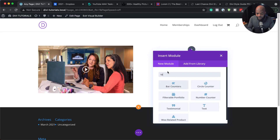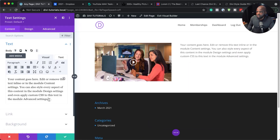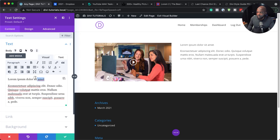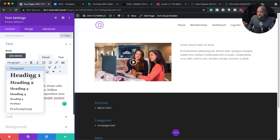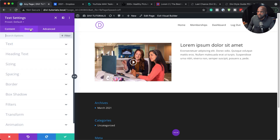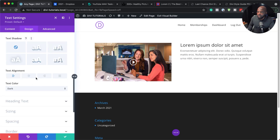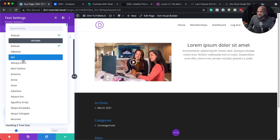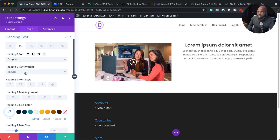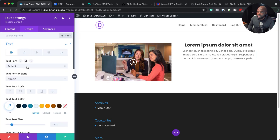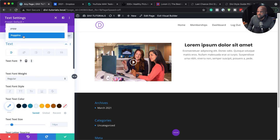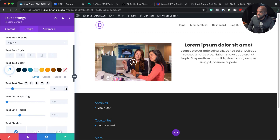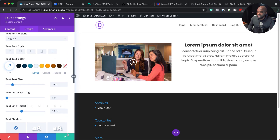I'm going to add a single column and inside it add some text. I'll replace this with my dummy text and make it a Heading 2. Then I'll go into Design and start customizing — I'll center the text, change the font to Poppins, and set it to bold. I'll also set the body text to Poppins. Of course, you can use any font you want. I'll increase the size a little bit and the line height, then save.